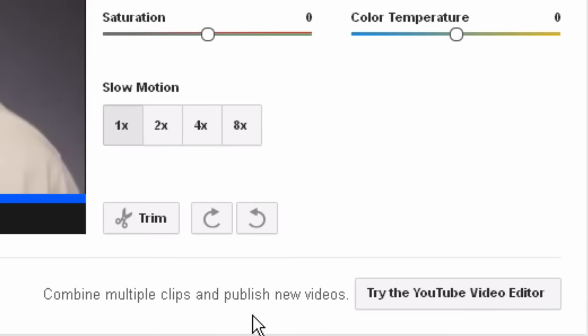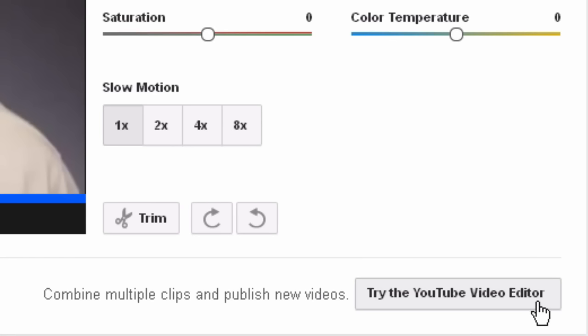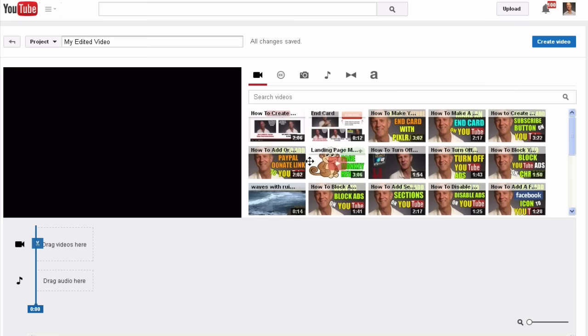Down the bottom you will see 'Combine multiple clips and publish new videos — Try the YouTube Video Editor.' Click on 'Try the YouTube Video Editor.' Here are all the videos on your channel.